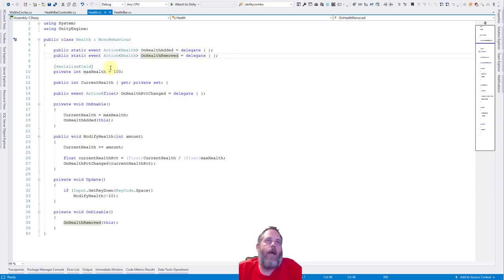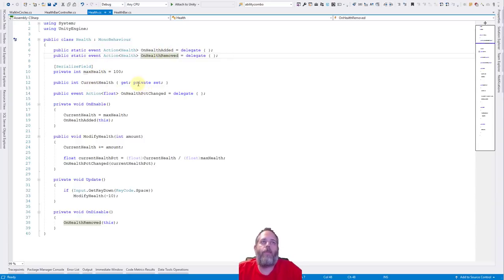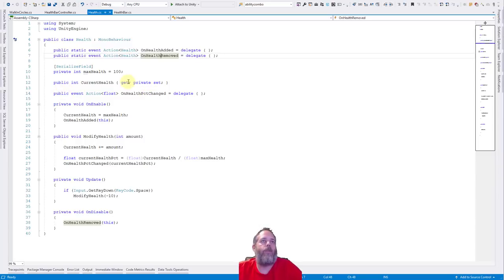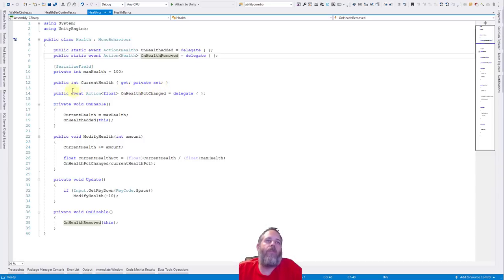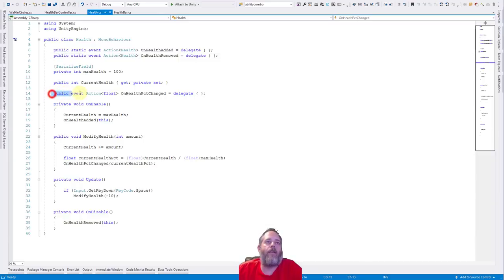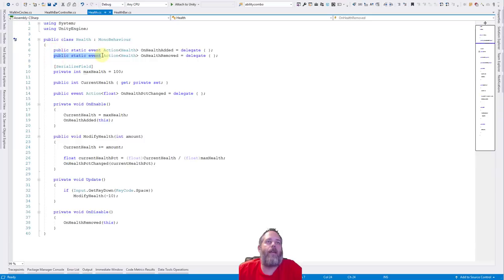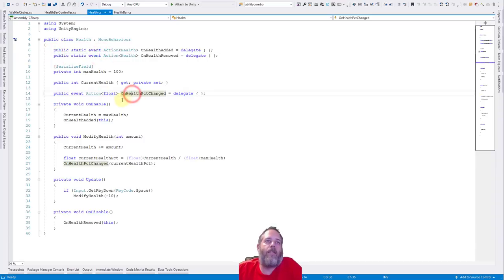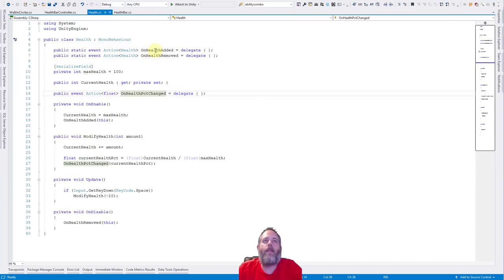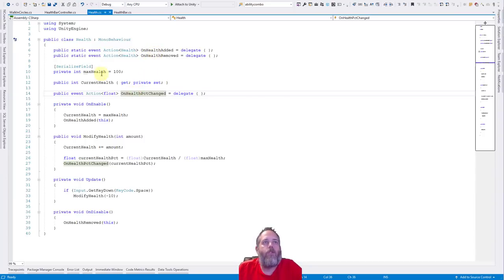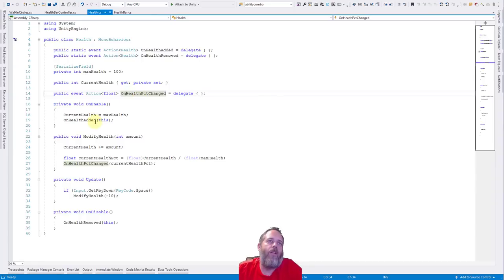So we have these two events. We have a max health and a current health. Current health can only be set privately, but it can be read publicly. So we have a public getter and a private setter. And then we have another event. This one, however, is not static. So notice this is just public event. These are public static events. So this event is for whenever this health changes. These events are for when any health is added or removed. So whenever this health changes, this event gets fired off.